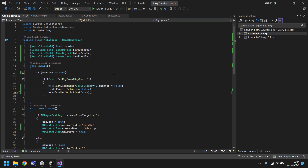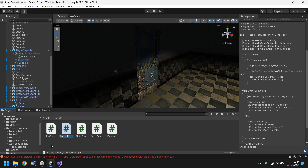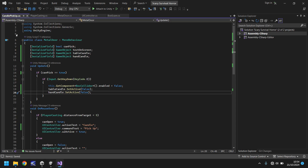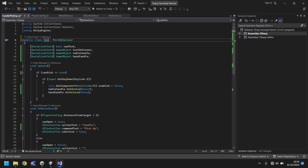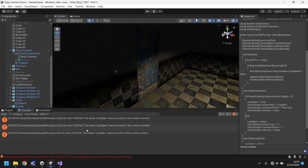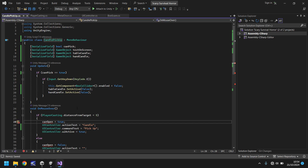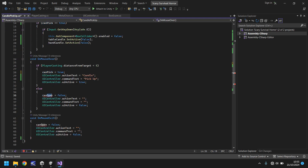We've effectively reused the door script for picking up the candle. Back in Unity there's an error — of course, the public class still says 'MetalDoor' and we didn't change it to 'CandlePickUp'. The class name must exactly match the script file name. We also still had 'canOpen' instead of 'canPick' in places. The beauty of Unity's console is it tells you exactly where your errors are.